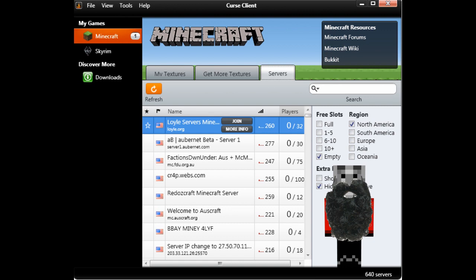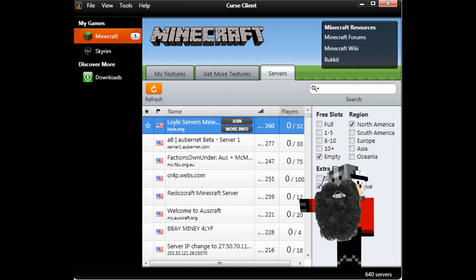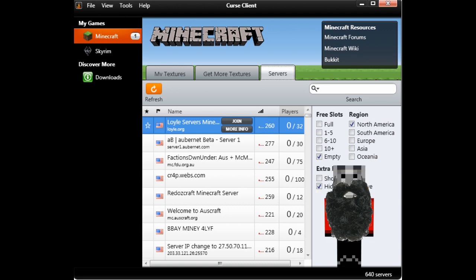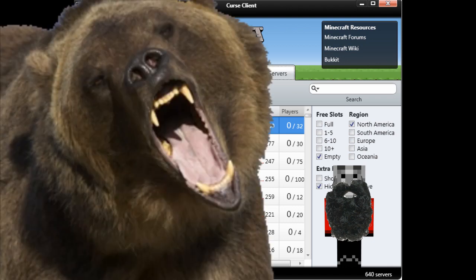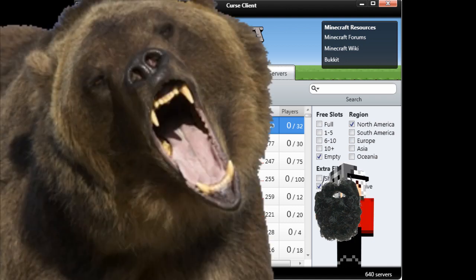So, click on the server you want to grace with your beardly goodness, and click Join to automatically launch your Minecraft client and connect to the server all by itself. You don't even have to stop arm wrestling that bear, because it's all automatic.